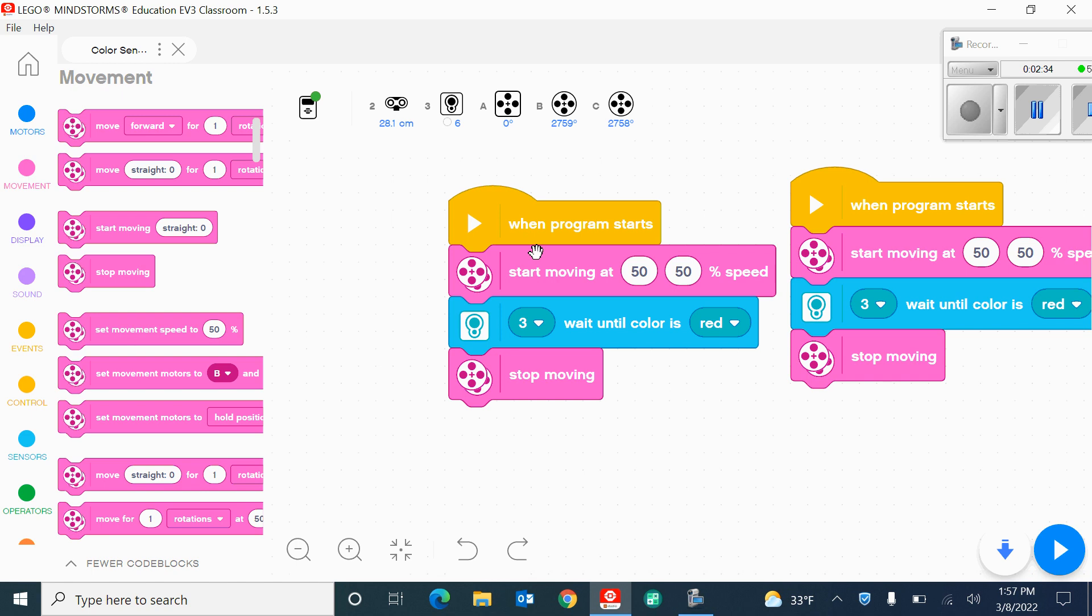So in essence, this is going to start moving forward when the program starts until it sees the color red, and then it's going to stop. And that's basically the color sensor and how you access the color sensor blocks. In the next demonstration, I'll be showing you how to use the arm that raises and lowers in order to move an object. Until next time, have fun!